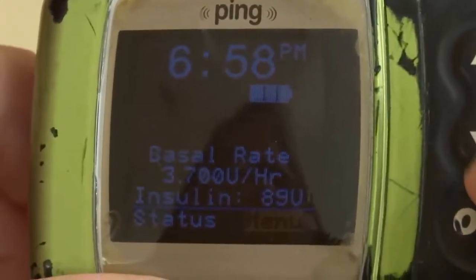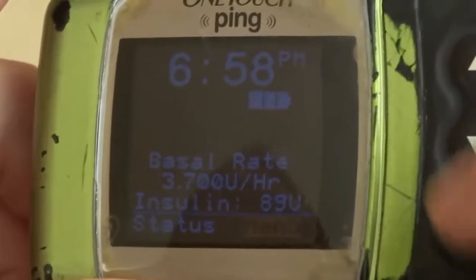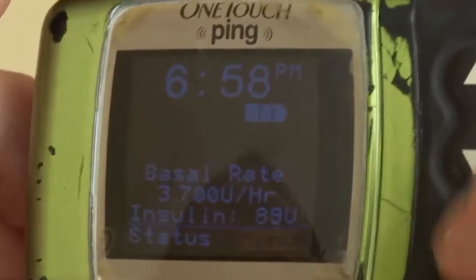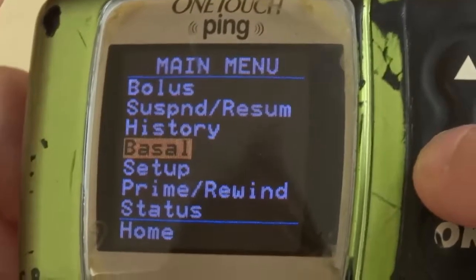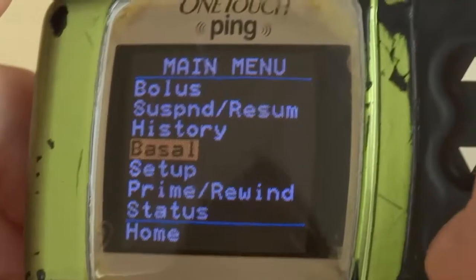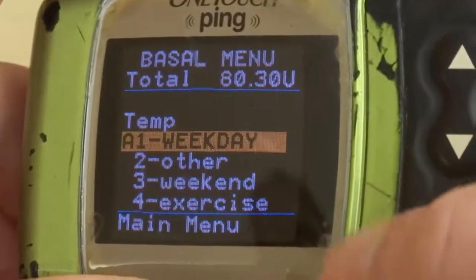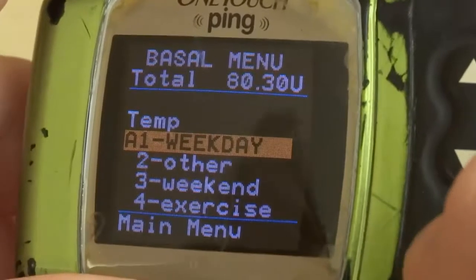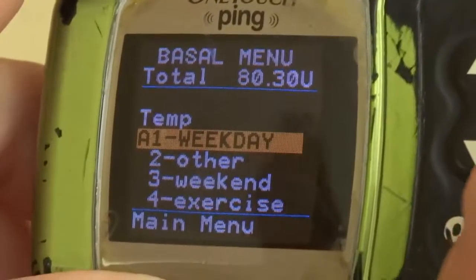All right, so now I'm going to show you how to change basal rates on the Animas pump. So we're going to go to menu, then down to basal, and then down to weekday. That's going to be the only one we're using here at camp.